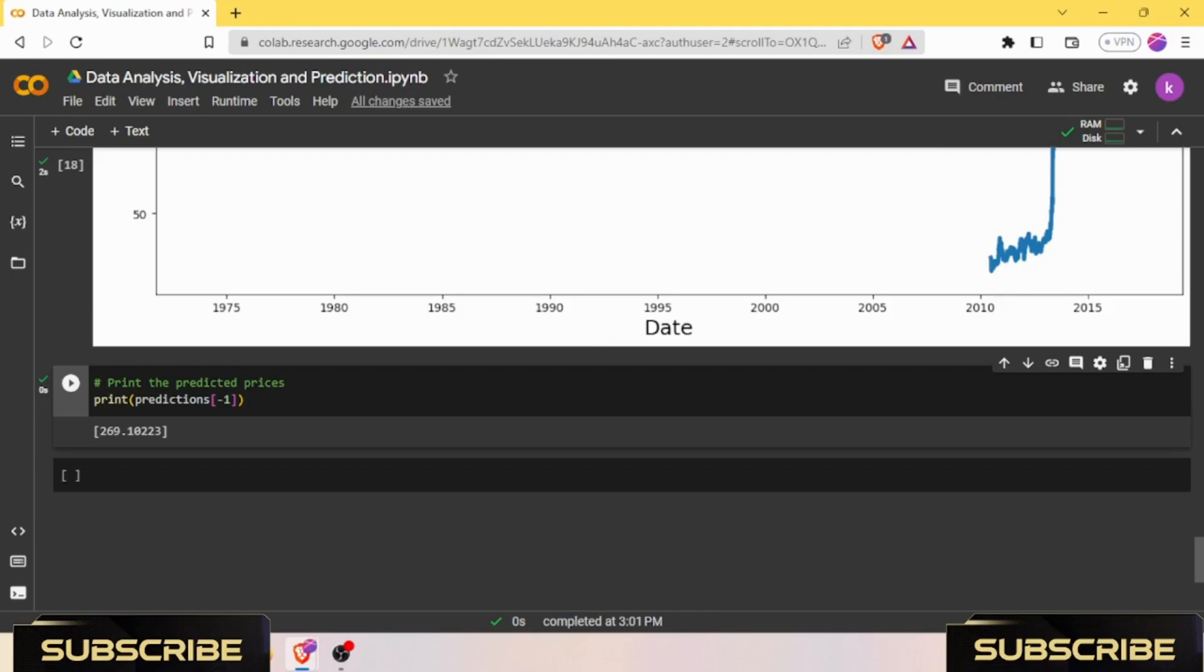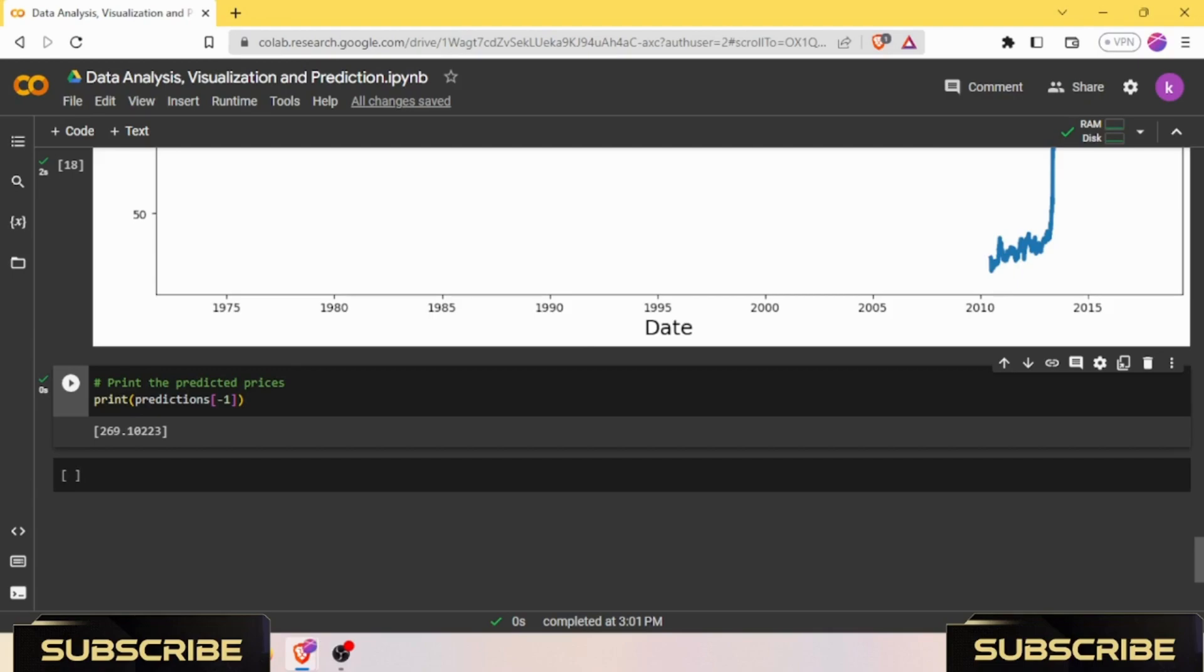Through this code demonstration, you gained valuable insights into how LSTM models can be applied to time series data for accurate predictions. Thank you for watching this video on Coding CEO. I hope you found this demonstration of using LSTM neural networks for stock price prediction informative and engaging. Remember, as a programmer, understanding machine learning algorithms like LSTM can be a powerful tool in predicting stock prices and making informed investment decisions. If you enjoyed this video, be sure to like and subscribe to Coding CEO for more exciting coding tutorials, data analysis, and AI-related content. Keep coding, keep learning, and keep being the CEO of your own coding journey.